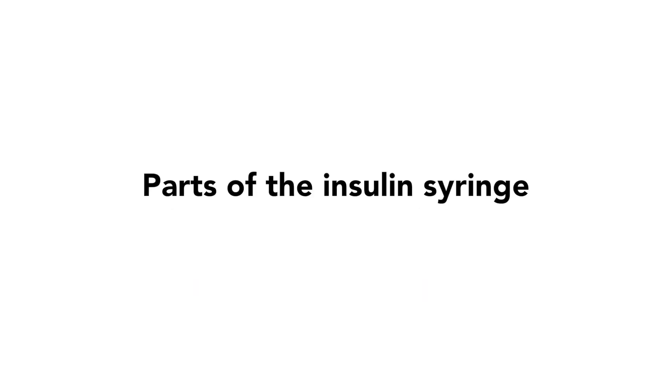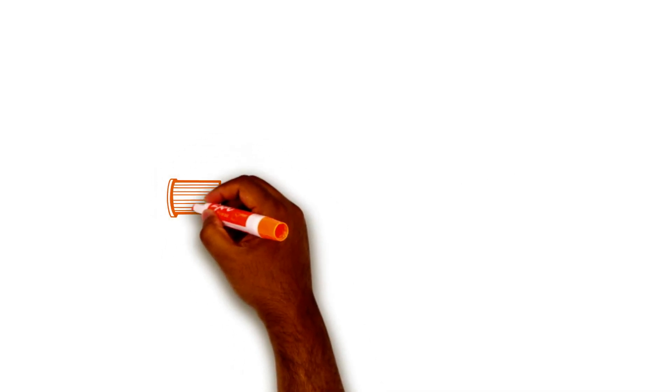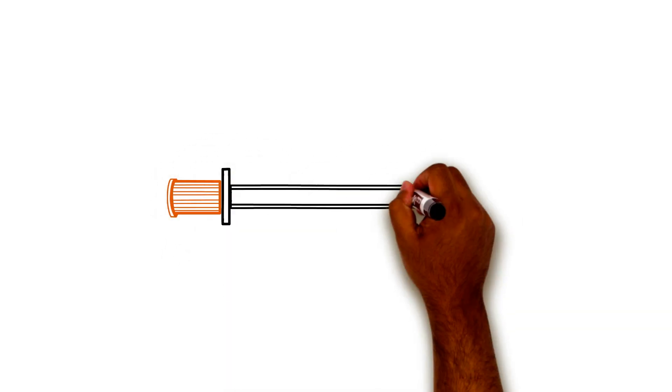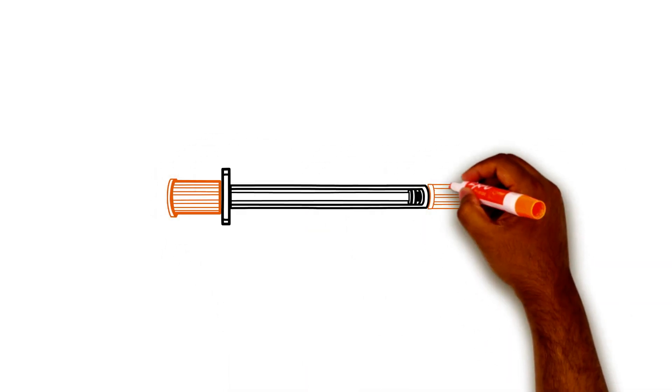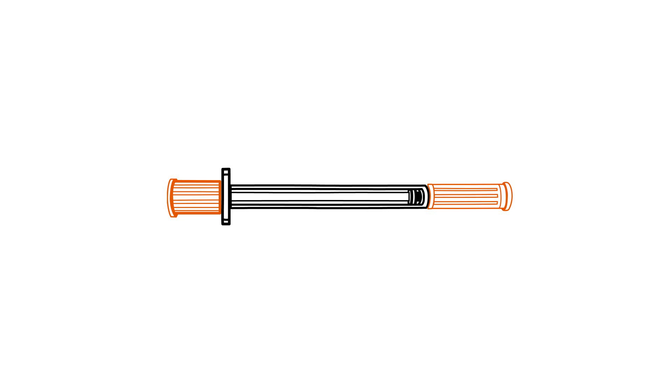First, let's look at the parts of the insulin syringe. Insulin must be given with a special syringe. They come in different brands and sizes. Your diabetes team will tell you which size is right for your child. All syringes have the same basic parts.